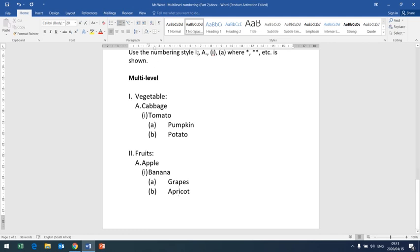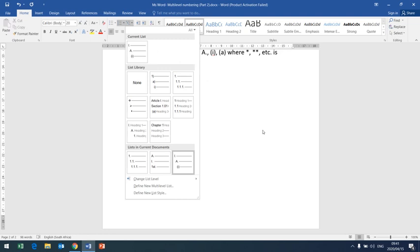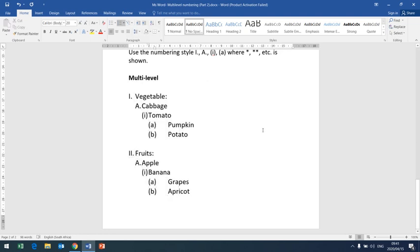Now we have our customized numbering combination that did not exist in the given list — we created our own. You will notice that only Level 1 is against the margin, while Levels 2, 3, and 4 are indented away from the margin. It can happen that you are expected to put all your numbers on the margin.